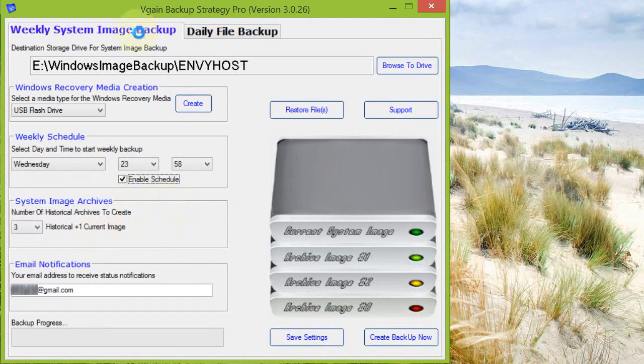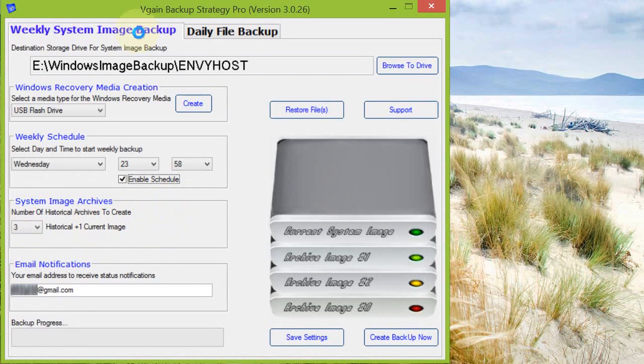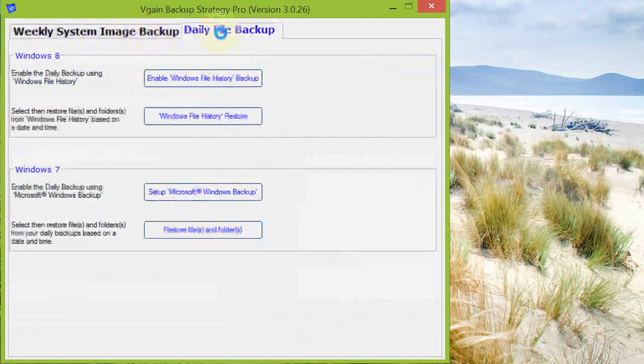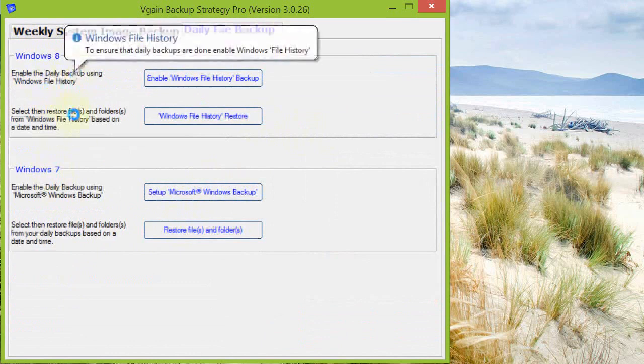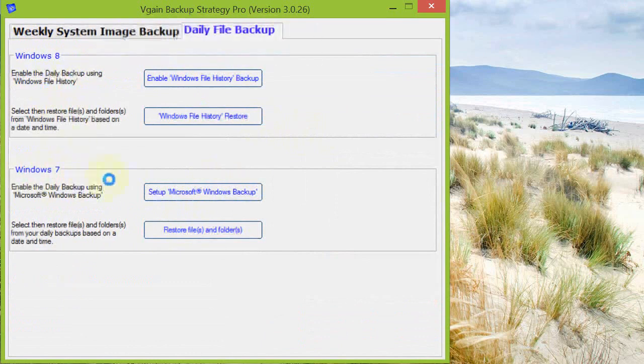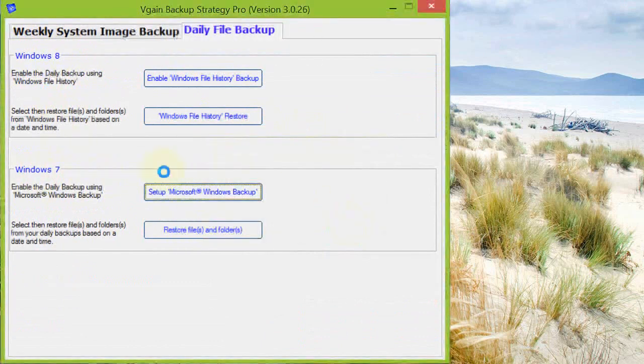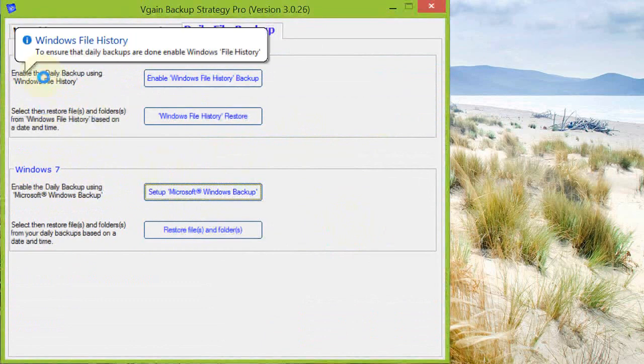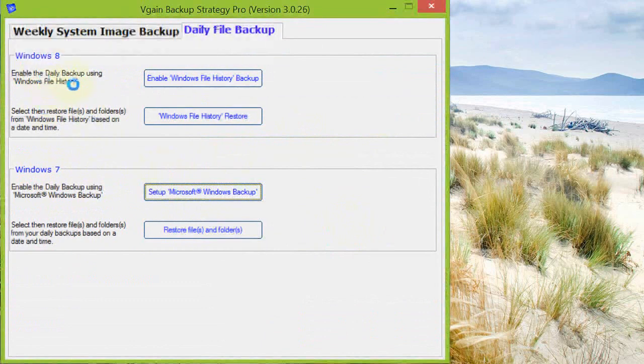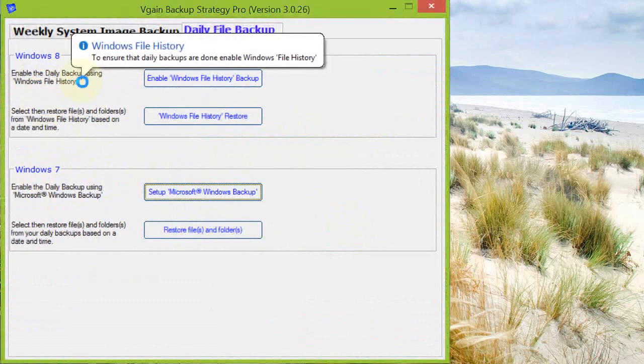Now for those periods, the interim between each weekly system image backup, we need to also include regular backups of the files that we deem important that have changed. For that we have the daily file backup. As I'm using Windows 8 for this demonstration, Windows 7 unfortunately is not supported. So with Windows 8 we have what's called Windows File History. This is the built-in daily backup for the file backups. In the case of Windows 8, it can be created more frequently.